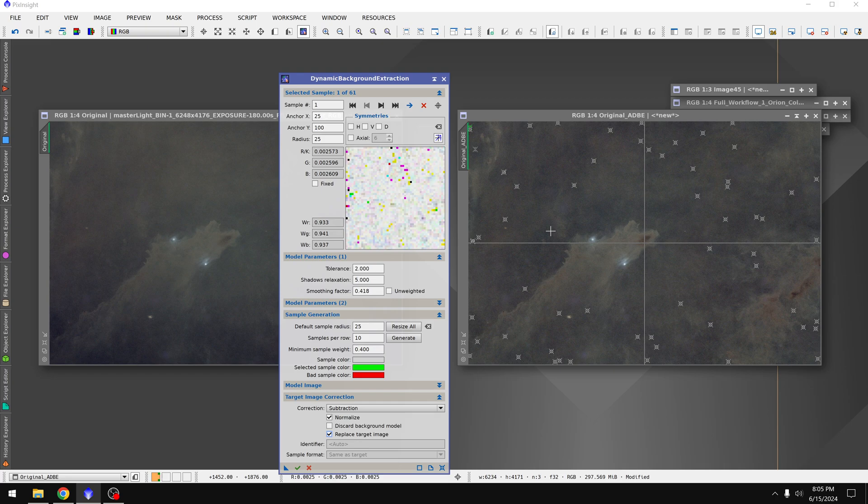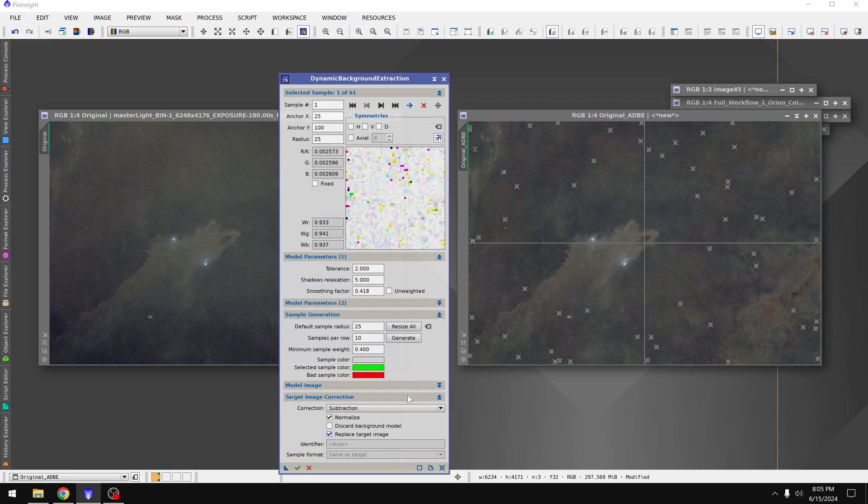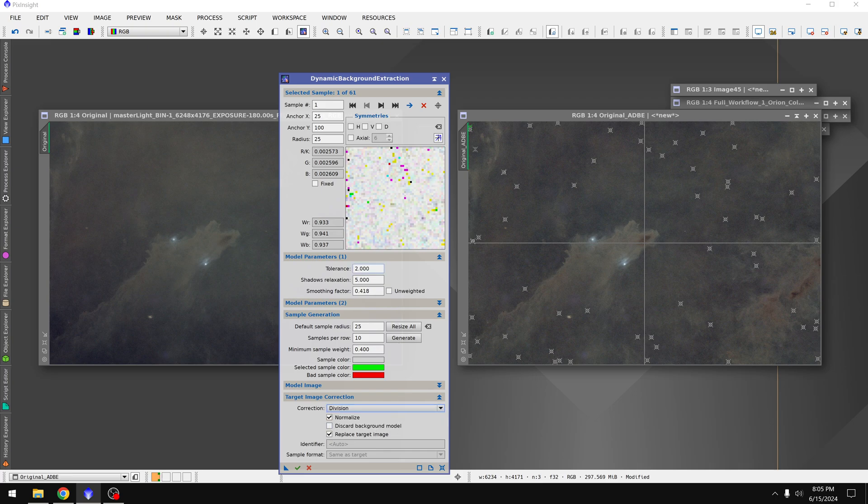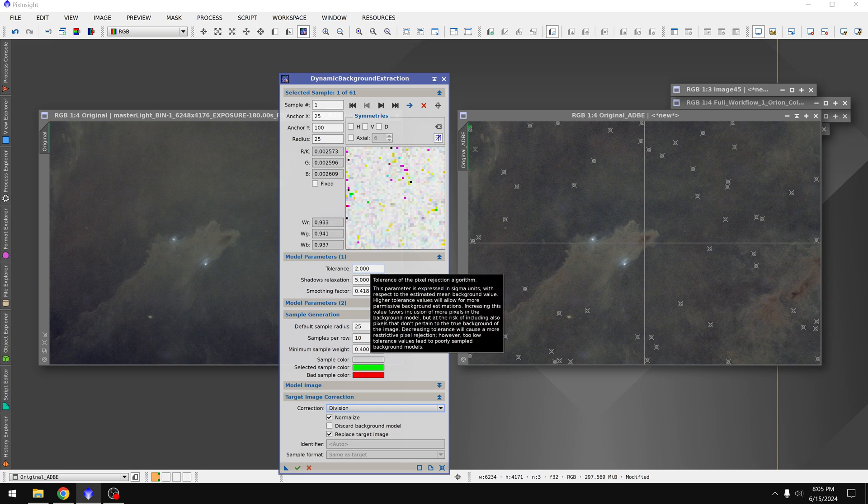Therefore, if it didn't do that great of a job, you can actually see where the points were placed and maybe delete them or move them around, change the correction method, that way it works a bit better, adjust the tolerance, etc.